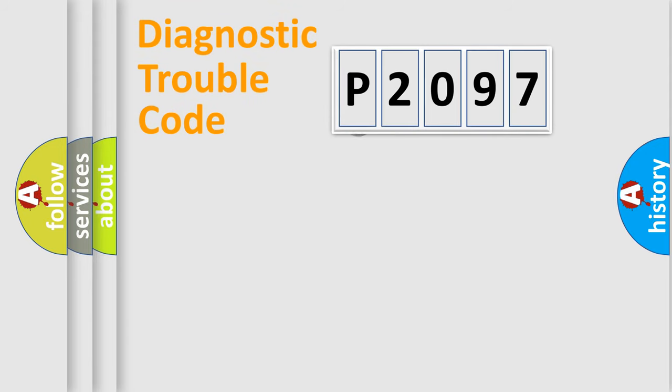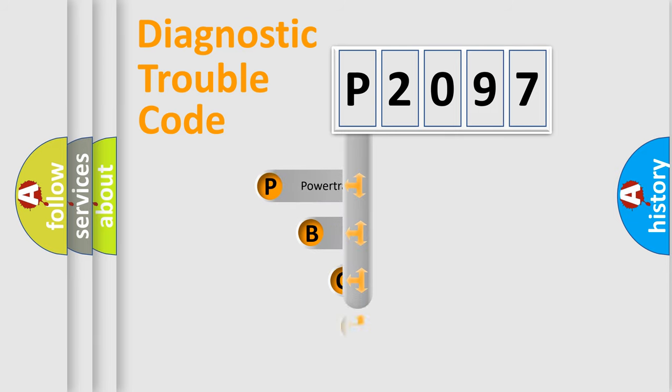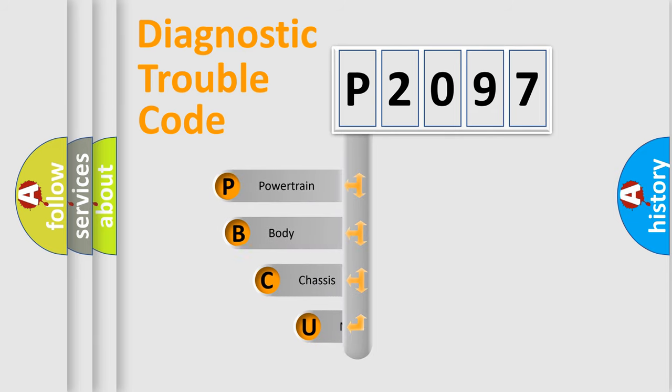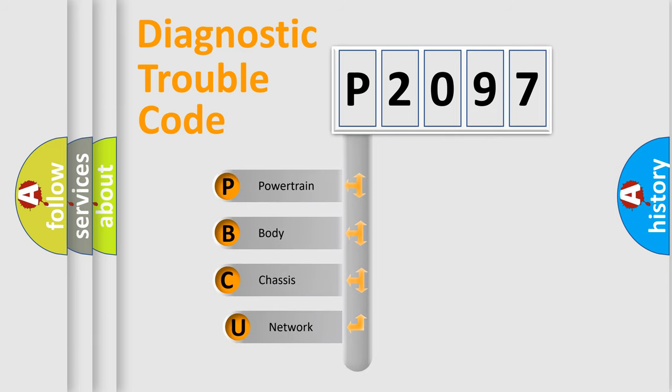First, let's look at the history of diagnostic fault code composition according to the OBD2 protocol, which is unified for all automakers since 2000.